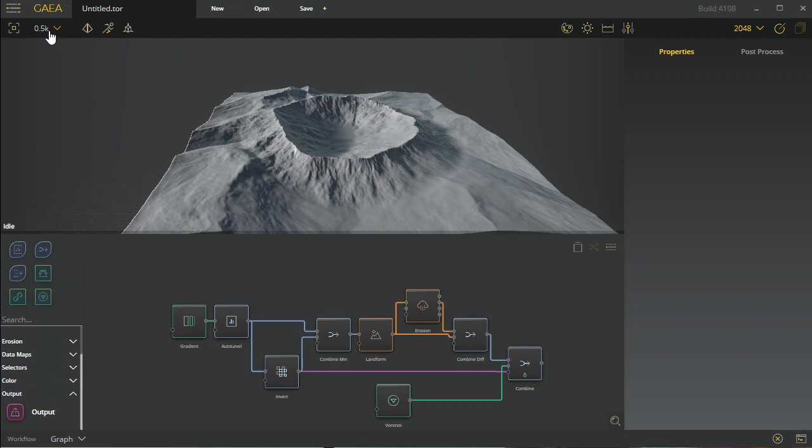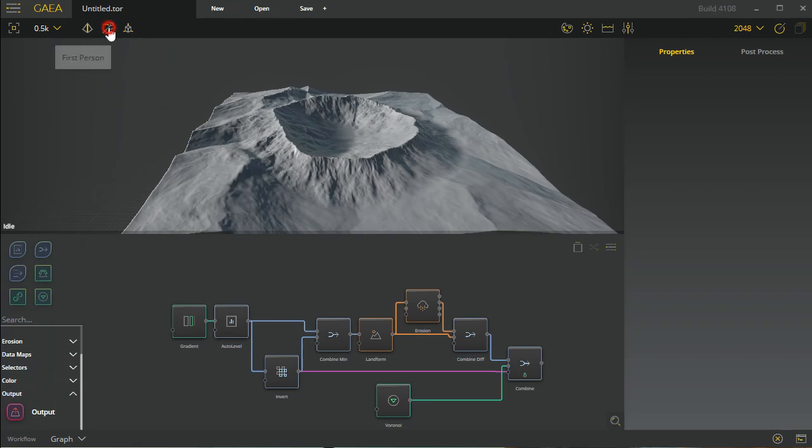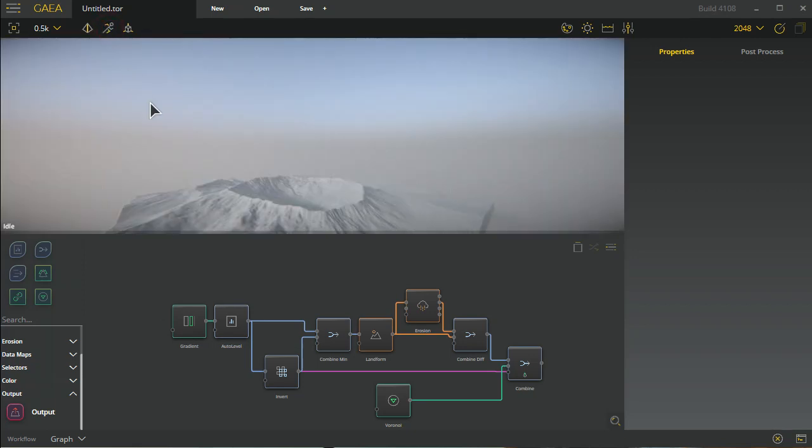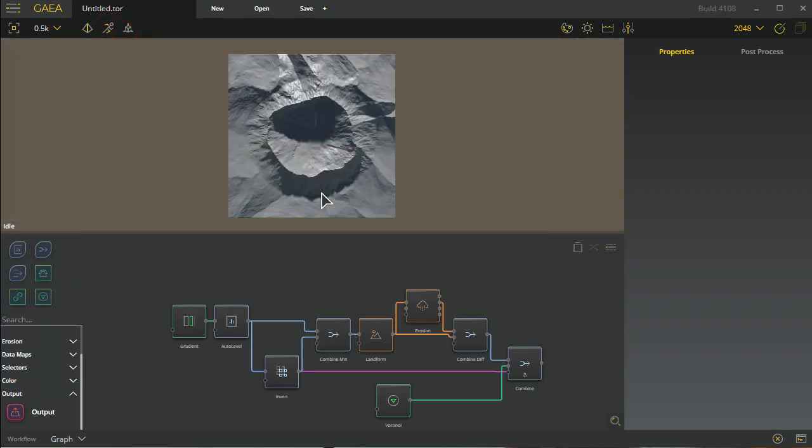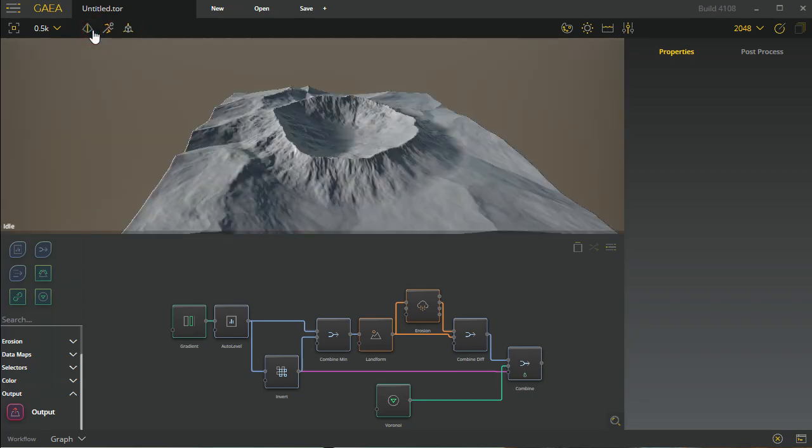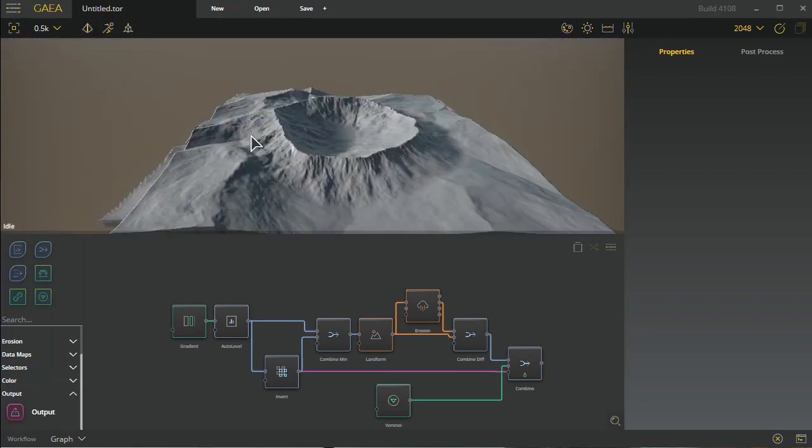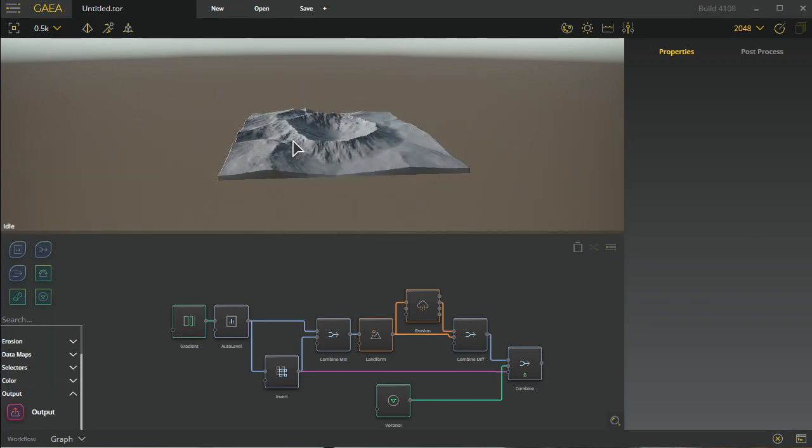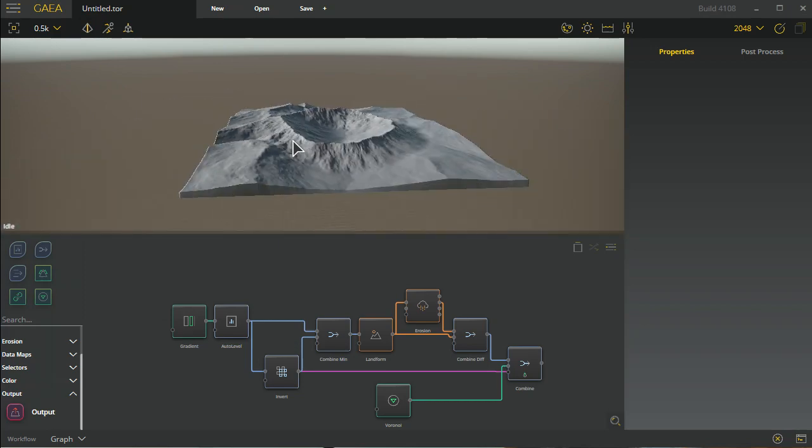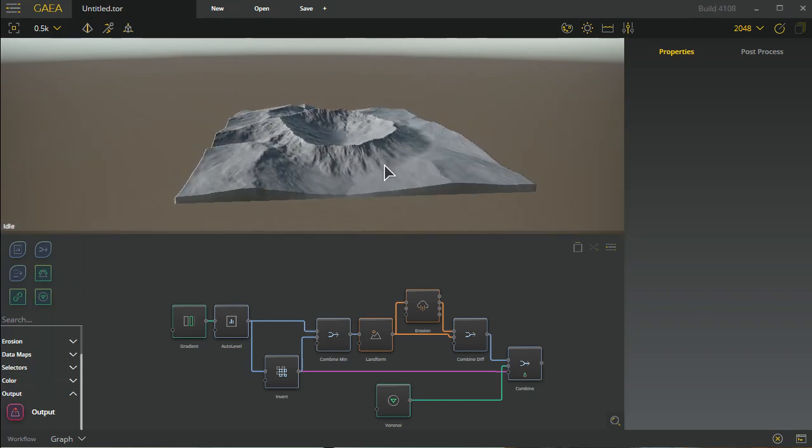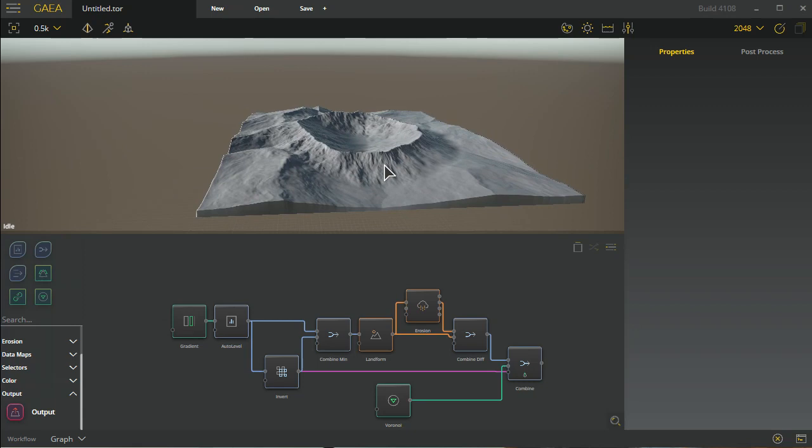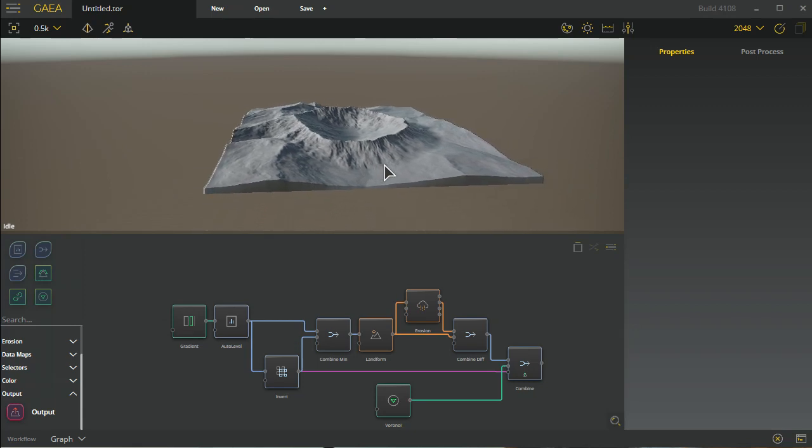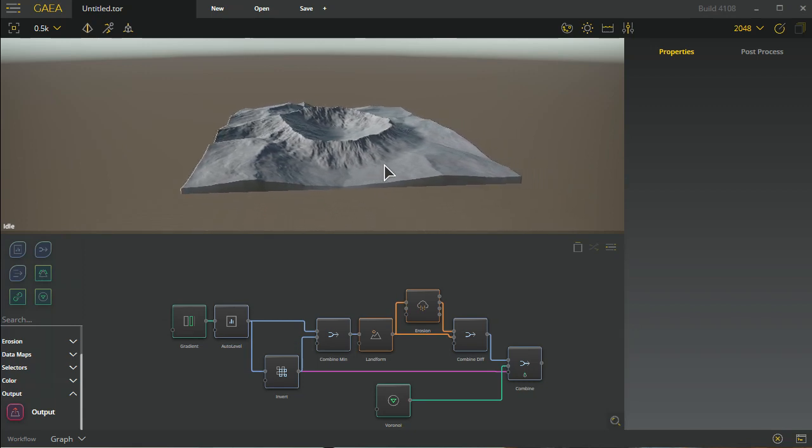We have the viewport modes which are available to you. This is the orbit mode we're in currently, but we can switch to something like first person or an orthographic view. Left mouse button and the wheel mouse are ways that you navigate this viewport, but you can use WASD to navigate in these windows as well, both in the first person as well as in this main viewport.